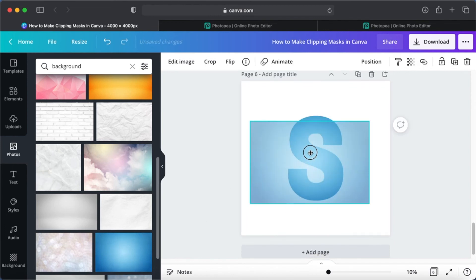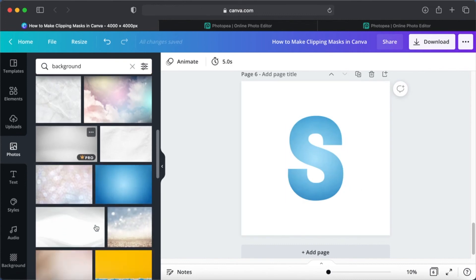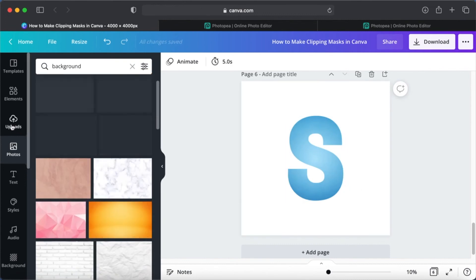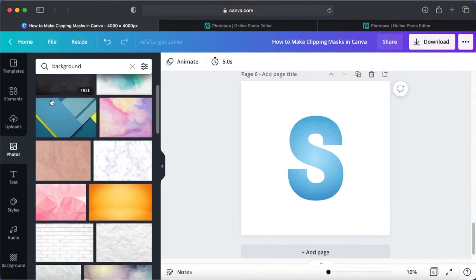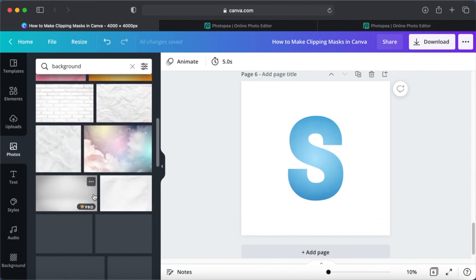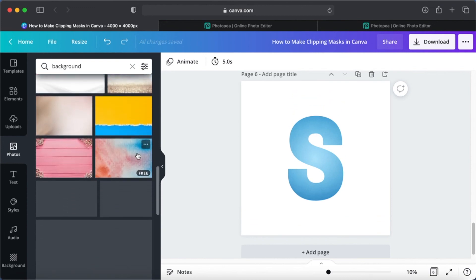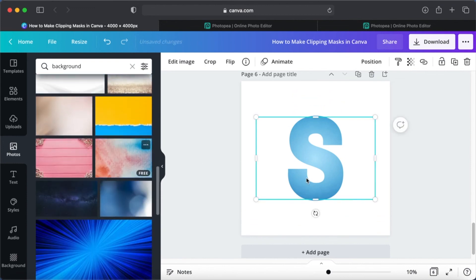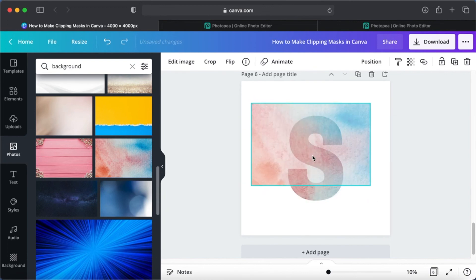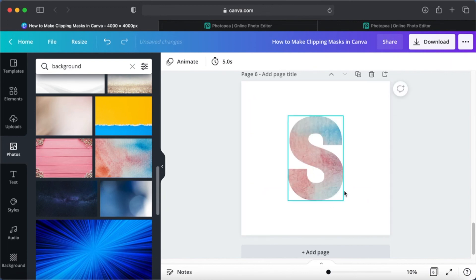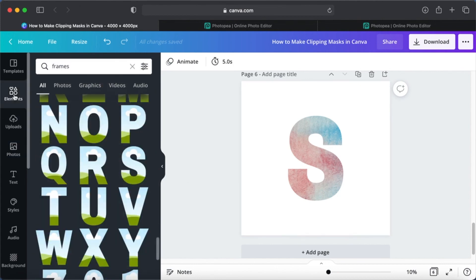You can use gradients, you can use gradient backgrounds, gradient pictures. There are so many options that you can choose from. You can choose your own pictures and make the masks. You don't have to just stick to Canva images. You can upload your own, play around with it. It's fun.